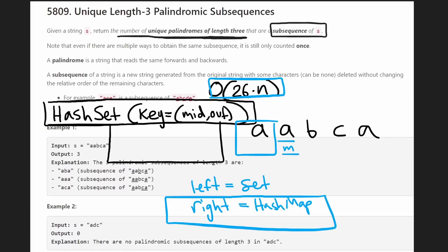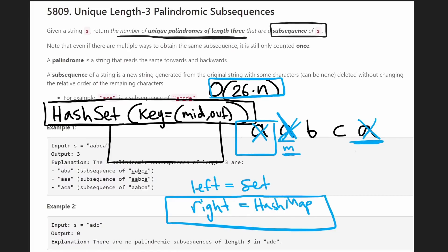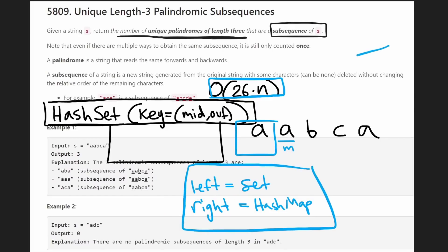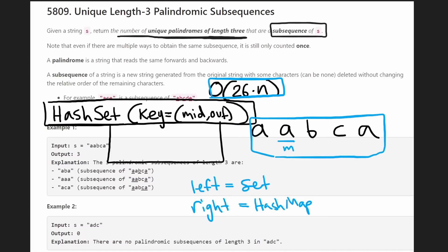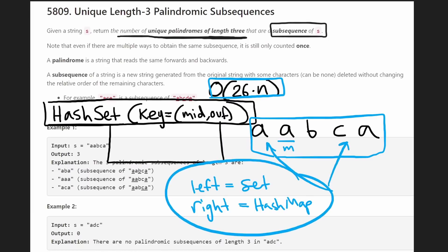We're also going to use a right hash map. As we move our mid pointer forward, we remove characters from the right hash map. We track how many of each character is in the map, so once we remove all occurrences of a character, we can pop it entirely. This lets us check in O(1) time whether a given character exists on the left and on the right of our current mid position — keeping the overall complexity linear.